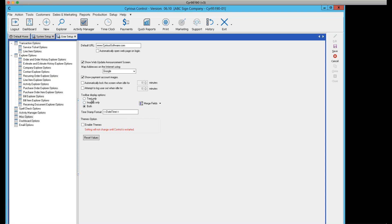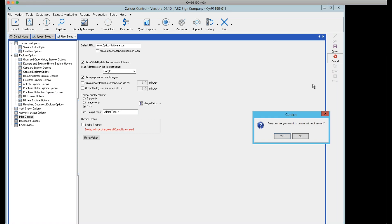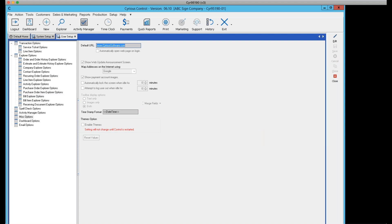One more small time-saver in user options: I've set a field for date and time. If you're writing up an estimate or order and want to enter the current date and time in a description field, just press Control-T and it enters the date and time automatically without you having to type it.